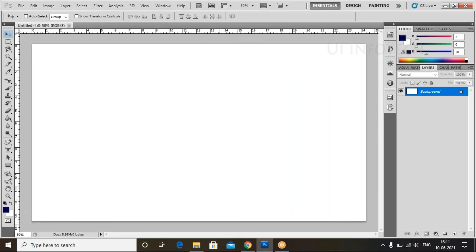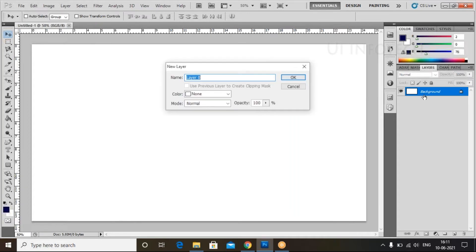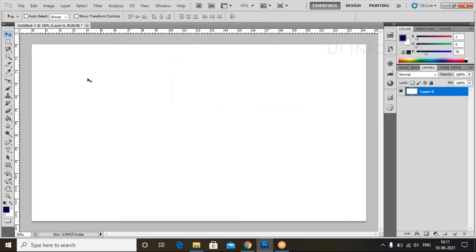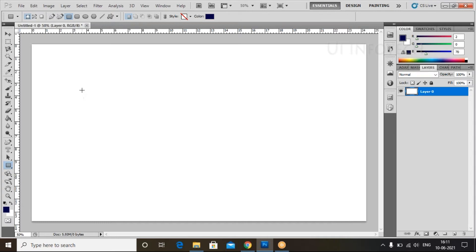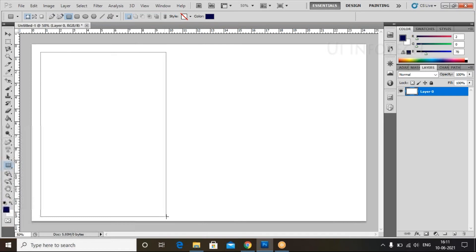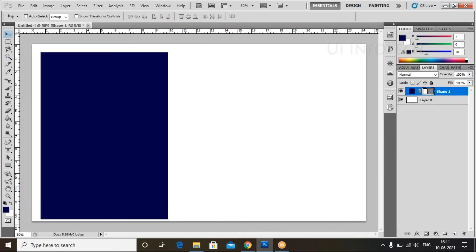Click to create the new layer. First, we need to unlock this layer — double click on the layer to unlock it. Now create a new layer. I am selecting the Rectangle Tool, selecting the rectangle, and drawing a rectangle shape on the canvas.